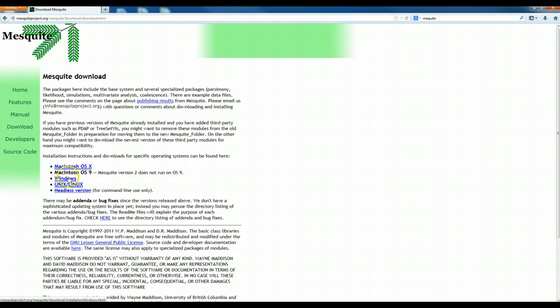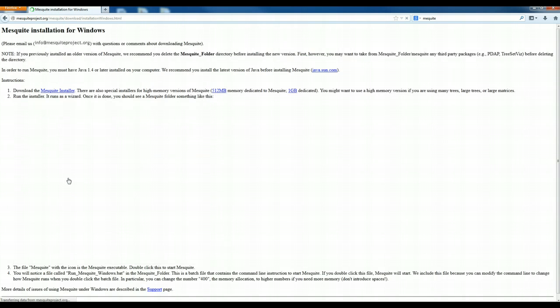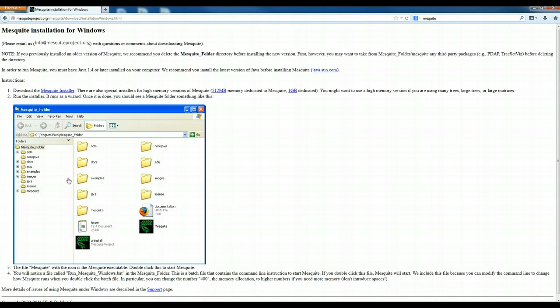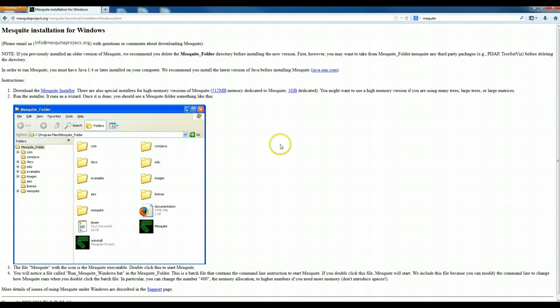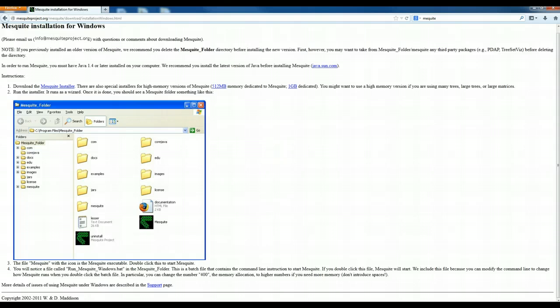You pick your operating system, which for me is Windows. And it says you need to download the Mesquite installer and then it gives you instructions on how to get Mesquite rolling on your computer.